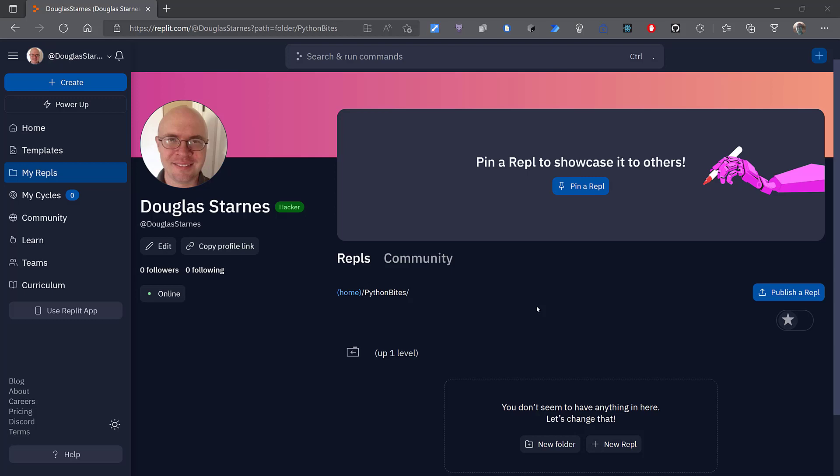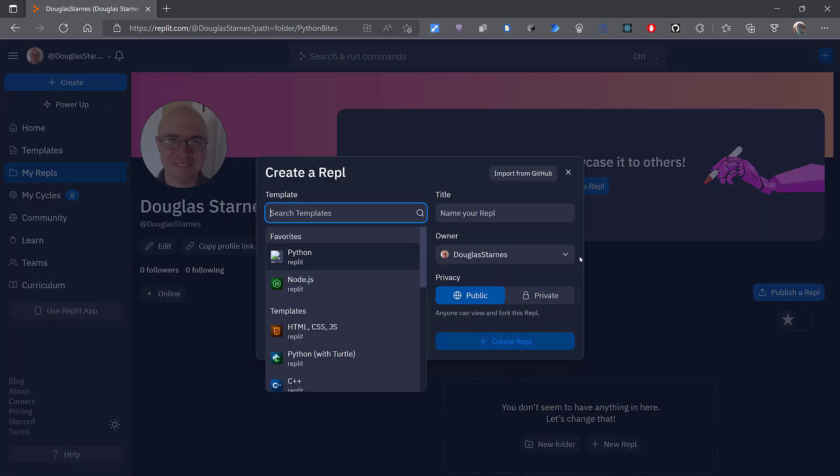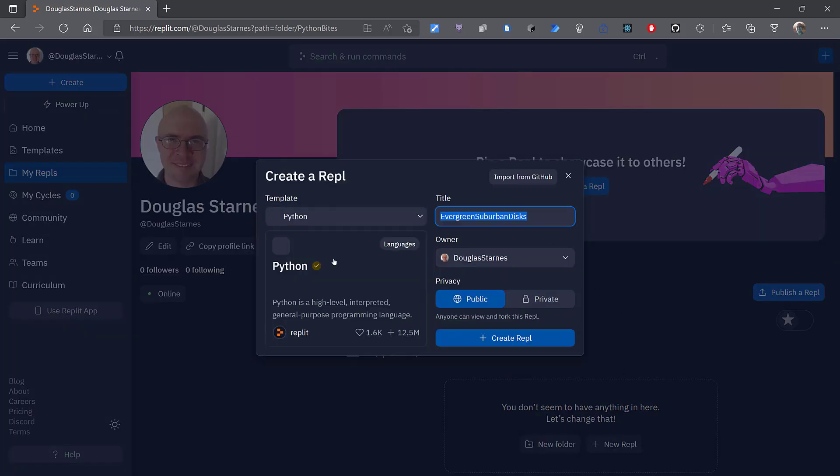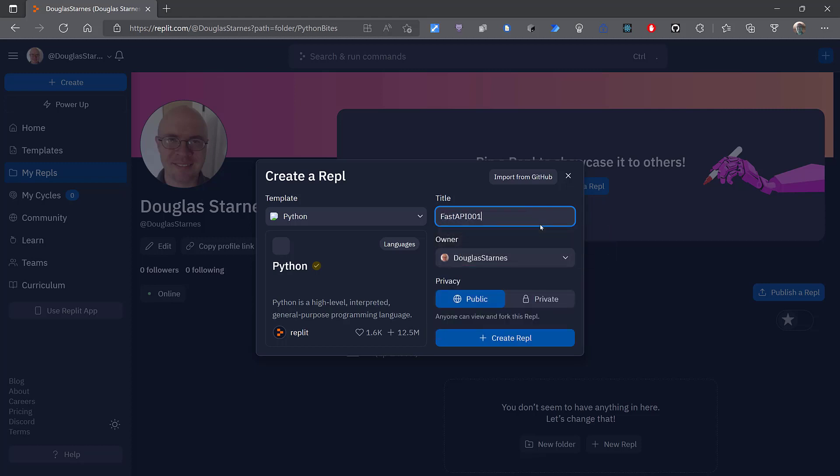Let's take a look at how to get started really quickly using FastAPI. Inside of Replit I'll create a new Python REPL and I'll call it FastAPI001. Create that.